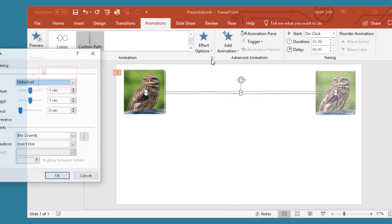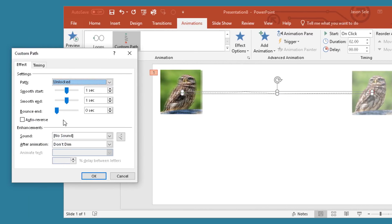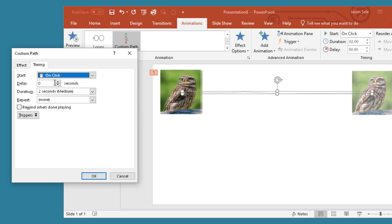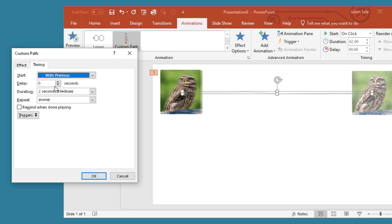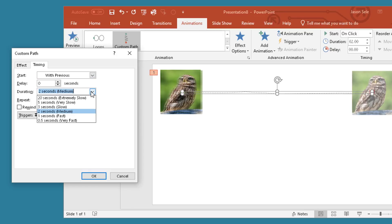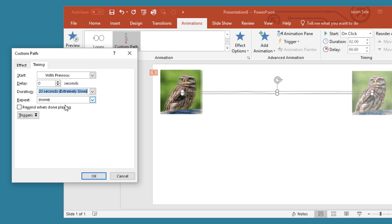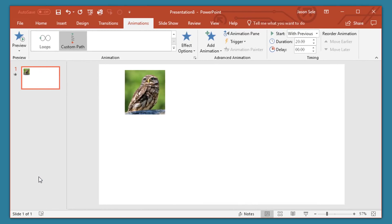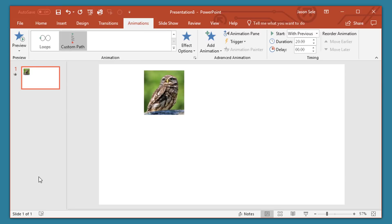Now if you click this button again and edit the settings here you can get rid of the Smooth Start and Smooth End, go to Timing, choose With Previous and change the timeline to 20 seconds and repeat it until the end of the slide. Hit OK. Now you have slow motion movement of that graphics.